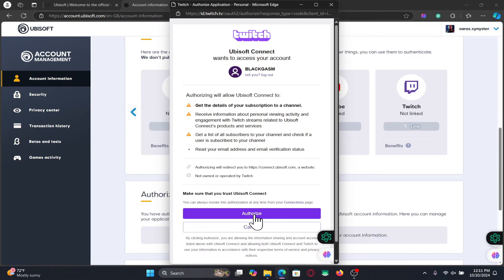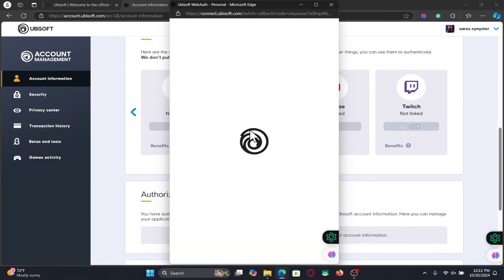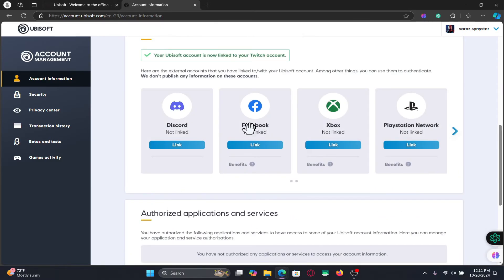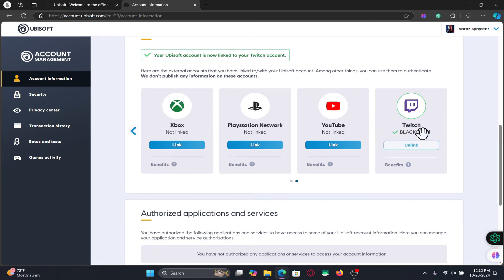Once you have authorized this request, your Twitch account will be linked with your Ubisoft account right away. You can come back to this page and unlink if you wish at any point in the future.